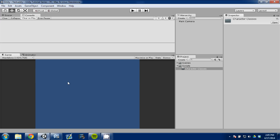Hey guys, Dan here. Welcome to my channel and welcome to the first video in a tutorial series I'm doing called Make an RPG. I'm going to be using Unity and I'm going to be programming C Sharp. Hopefully some of you guys find these tutorials helpful.